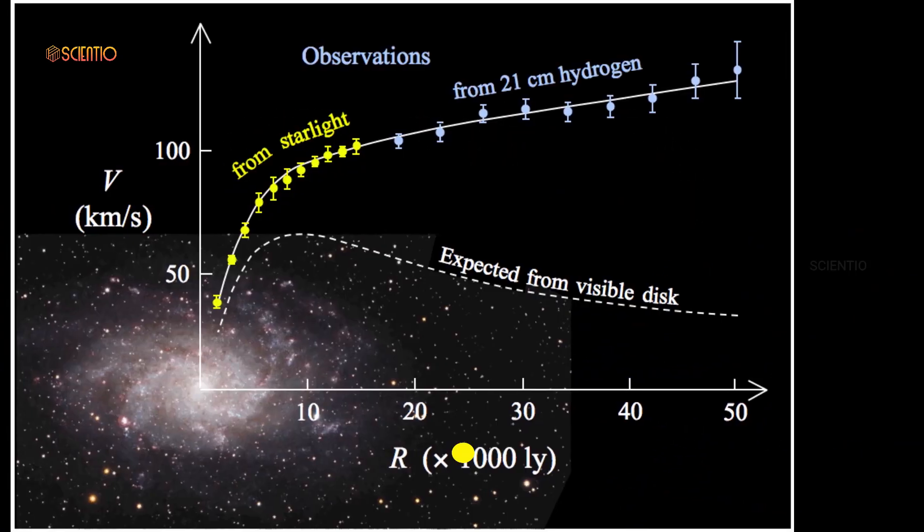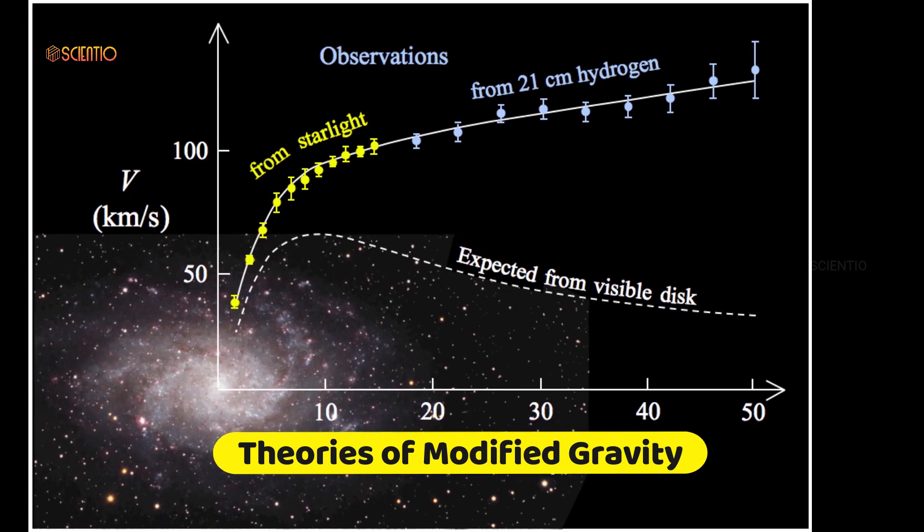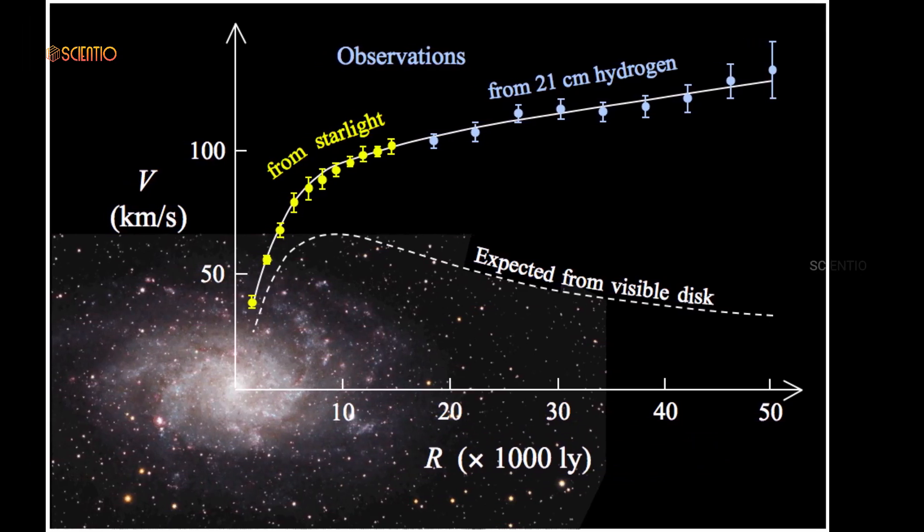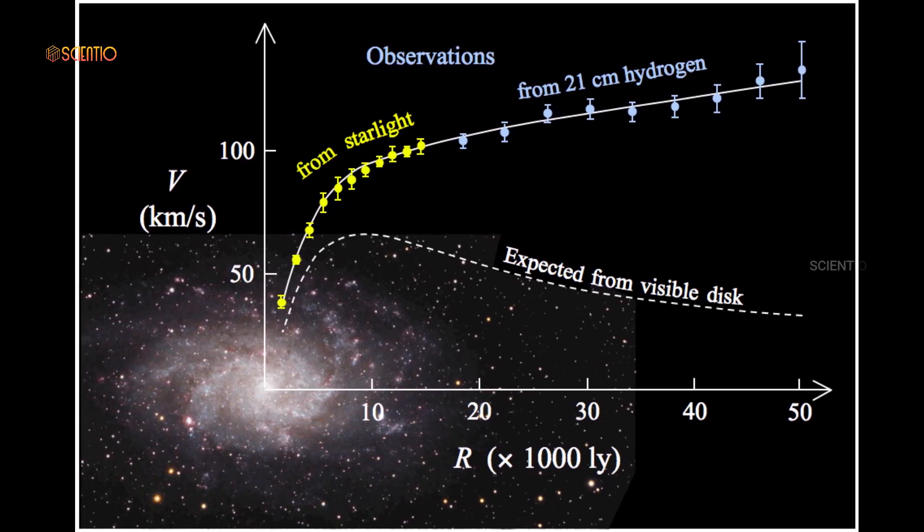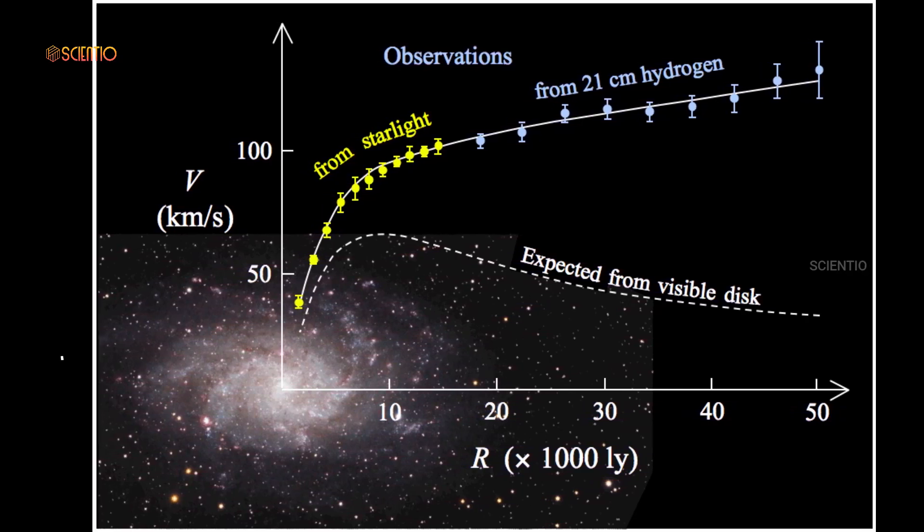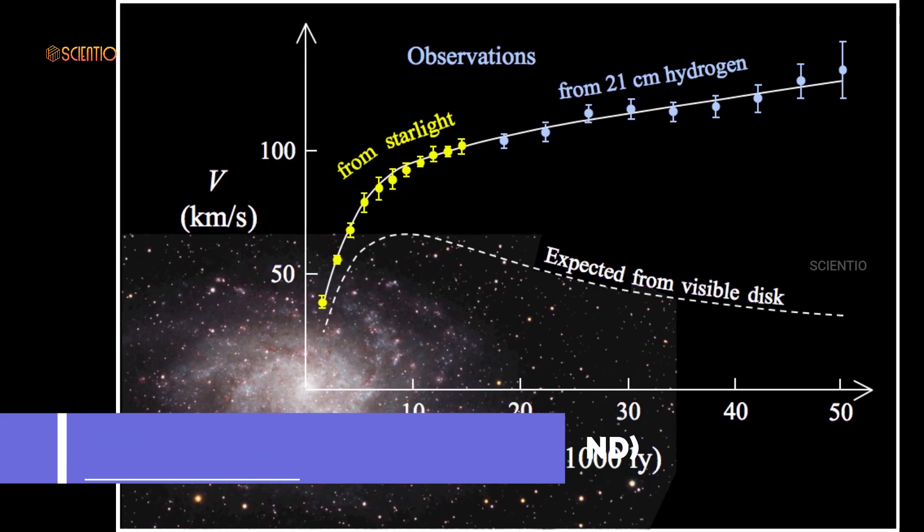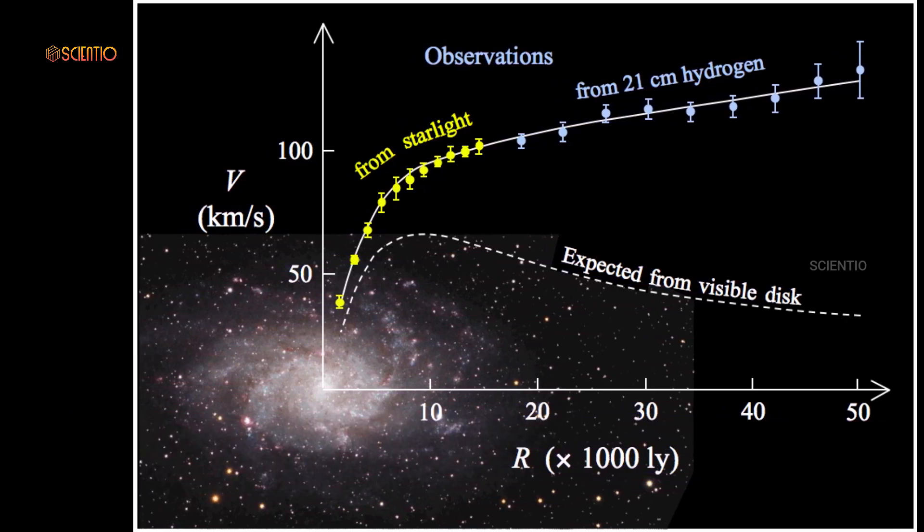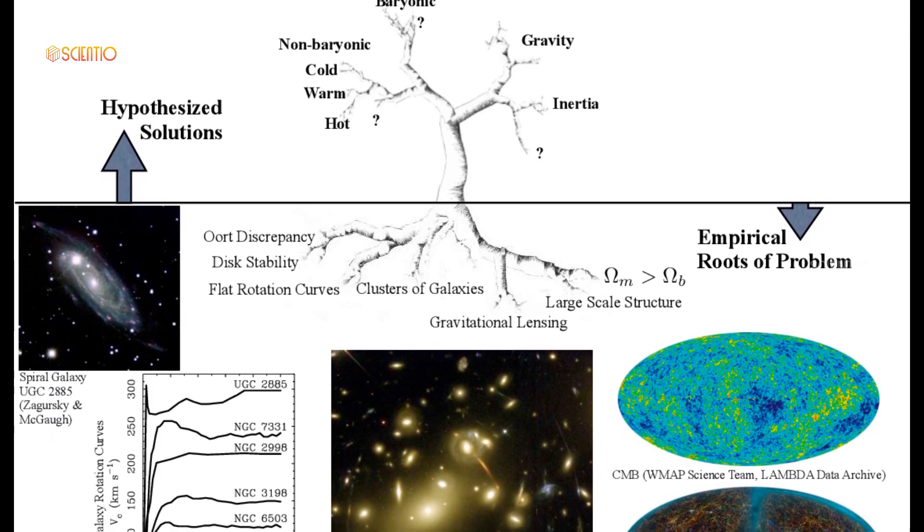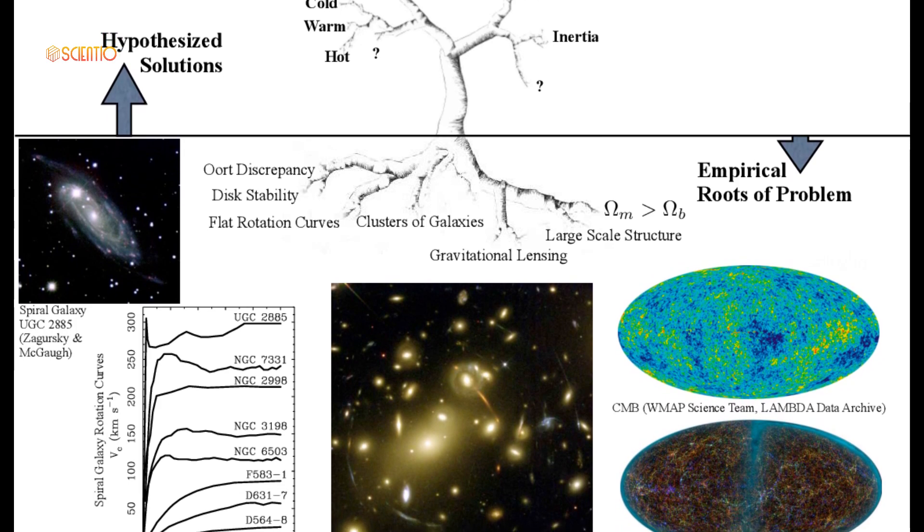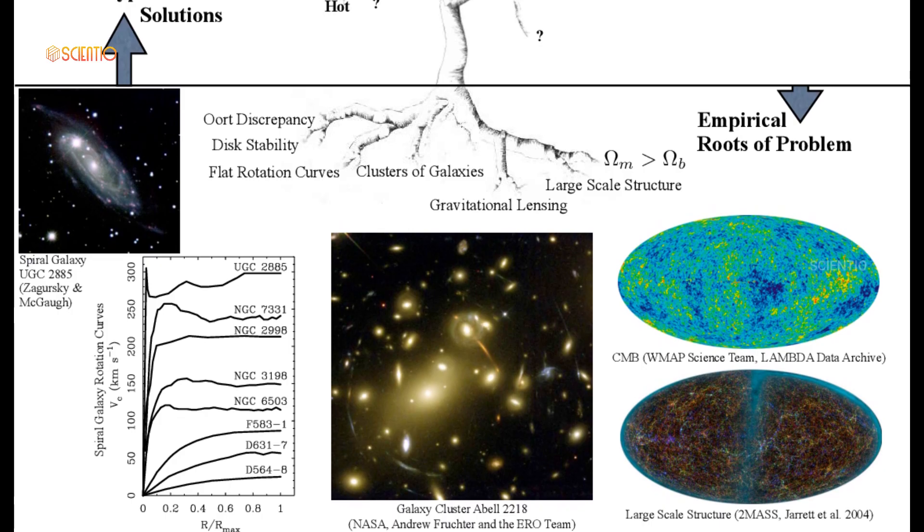Our quest for alternative theories wouldn't be complete without exploring modified gravity theories. These theories propose adjustments to Einstein's equations to explain observed cosmic phenomena. Take, for instance, modified Newtonian dynamics, which challenges the need for dark matter by modifying our understanding of gravity. While MOND remains a subject of debate, it demonstrates the scientific community's readiness to challenge established paradigms in pursuit of a more accurate cosmic model.